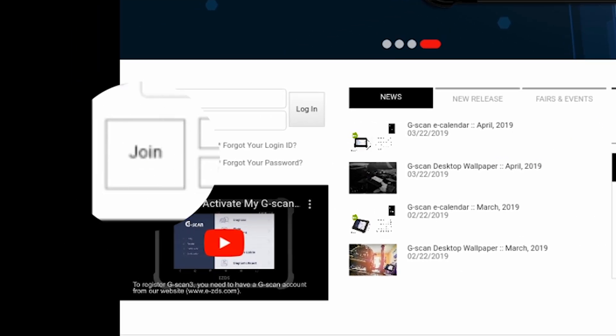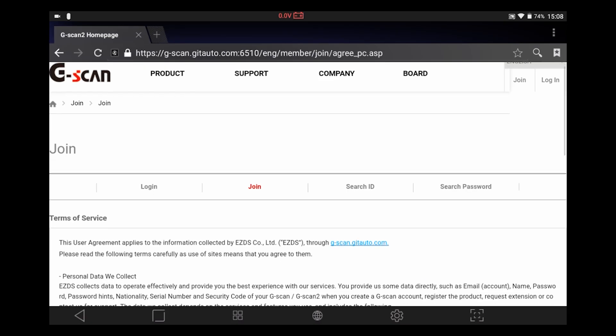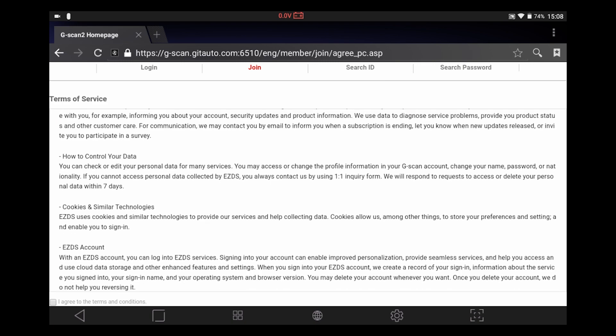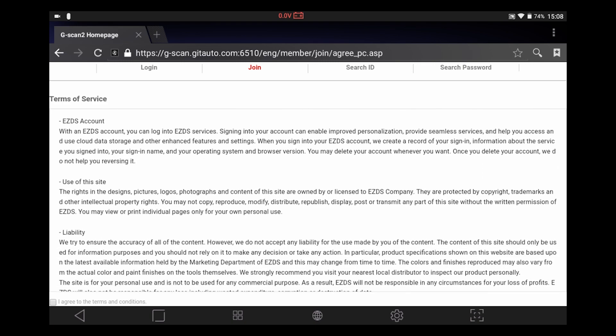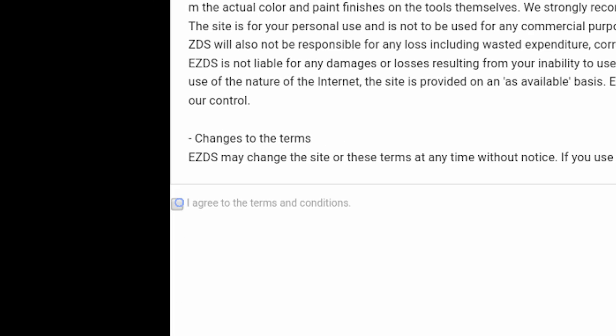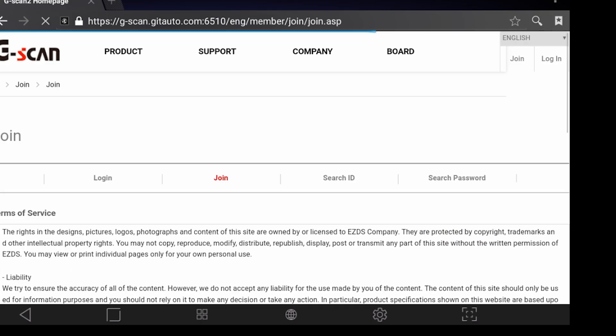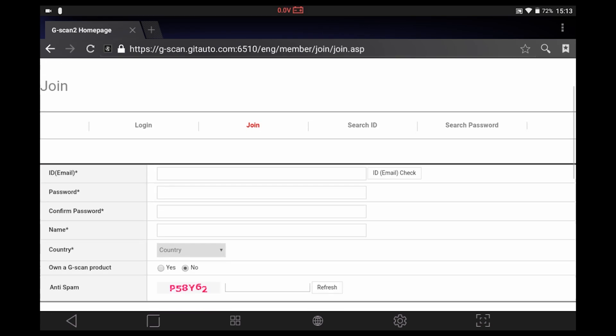Hit the join button. Read the terms of service carefully, and if you agree, hit the checkbox and agree button. Fill in the blanks and hit the confirm button.